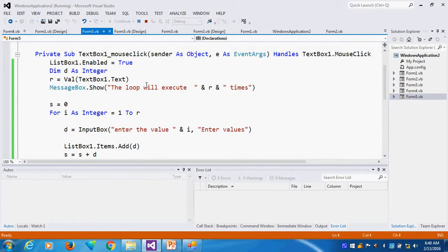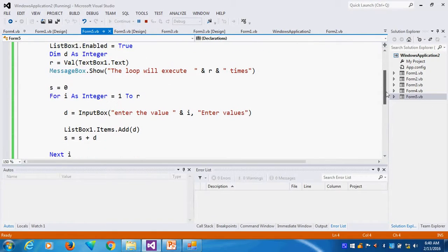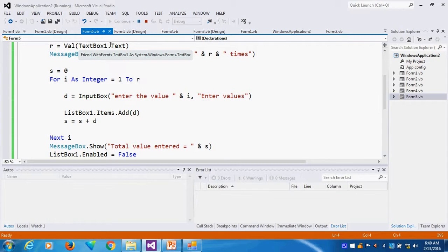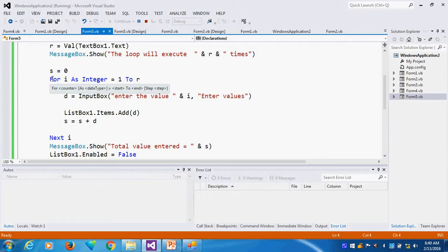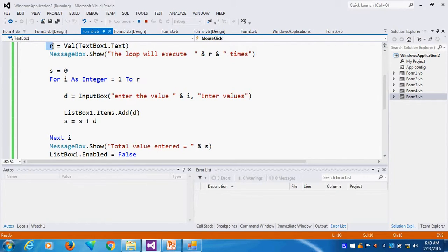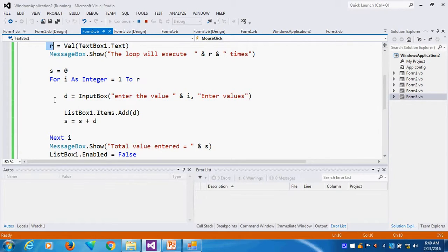Then whatever value I am entering here, I am clicking the particular text box. I am entering how many times my loop should be enabled, so I am entering 2 or 3. The for loop will execute that many times. That's why I am receiving value from R, enter the value.